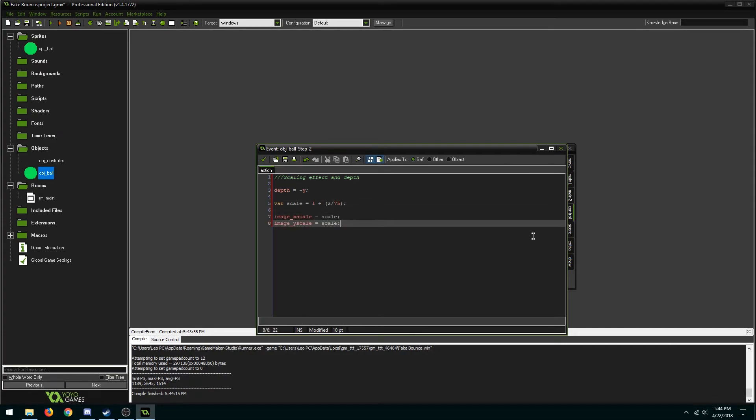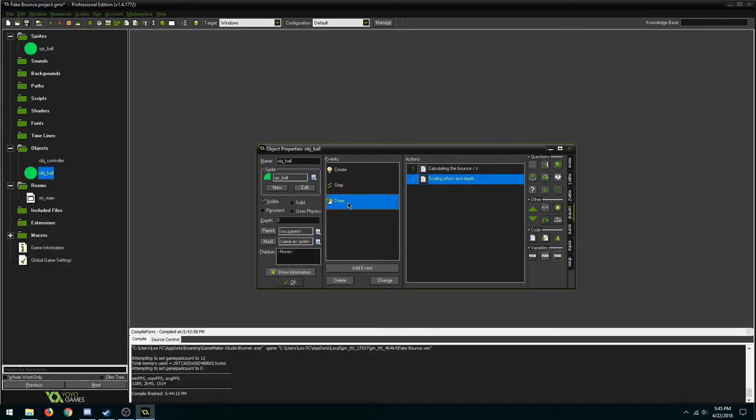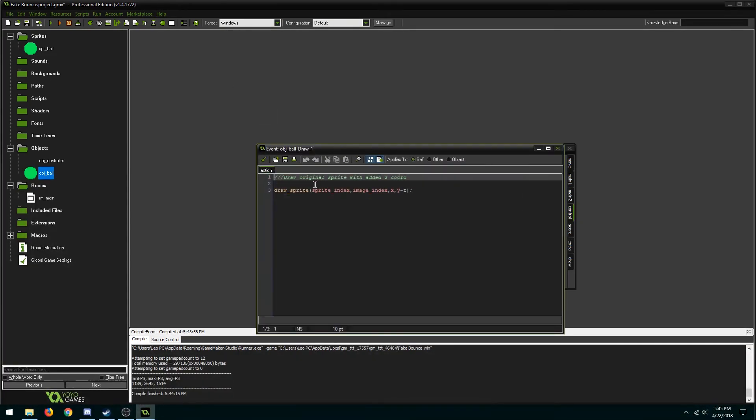As our z value increases it adds to the original image scale. The last thing we need to do is go back into the draw event. Instead of using draw sprite we now need to use draw sprite external in order to use the image scale.